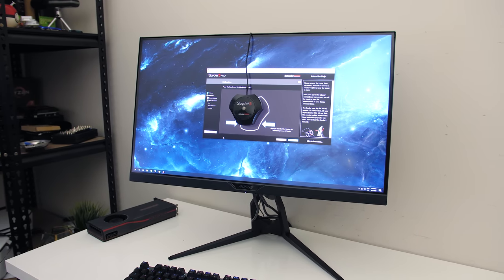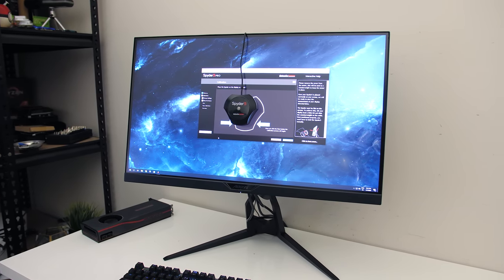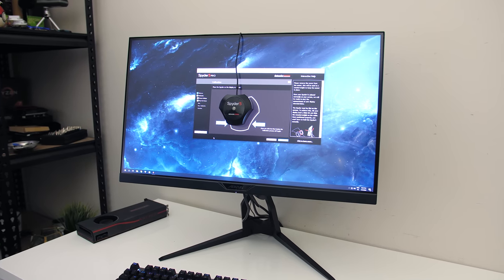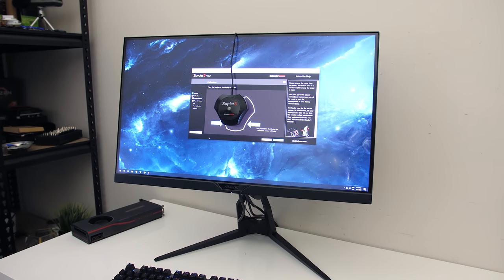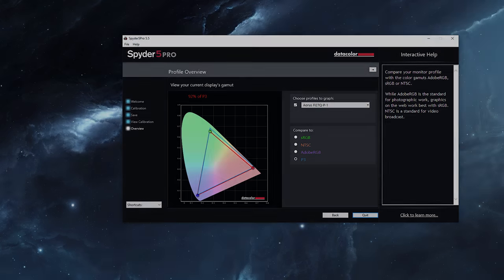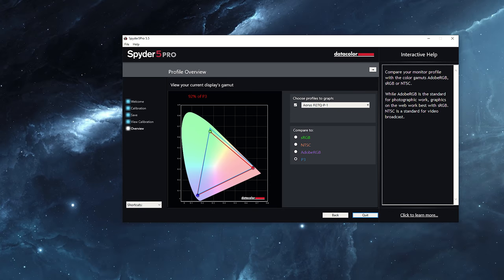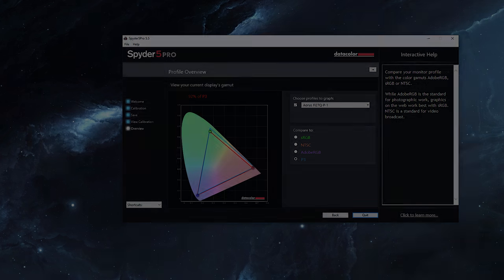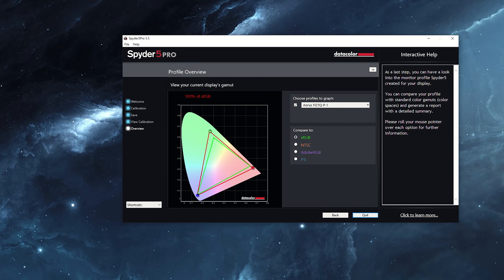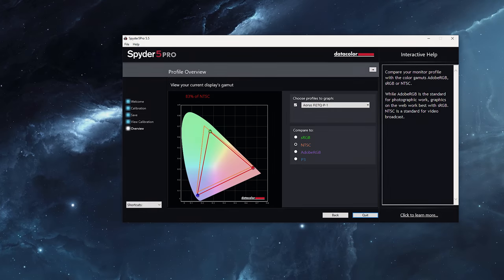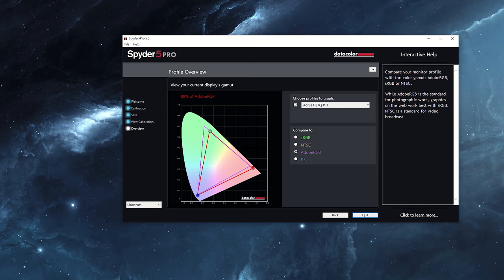Gigabyte listed the monitor has support for 95% of DCI-P3 coverage. I tested using the Spyder 5 and it reported 92% of DCI-P3, 100% of sRGB, 83% of NTSC, and 88% of AdobeRGB.